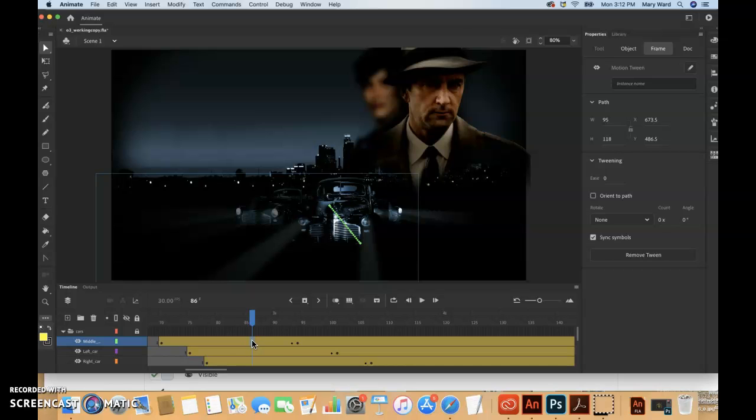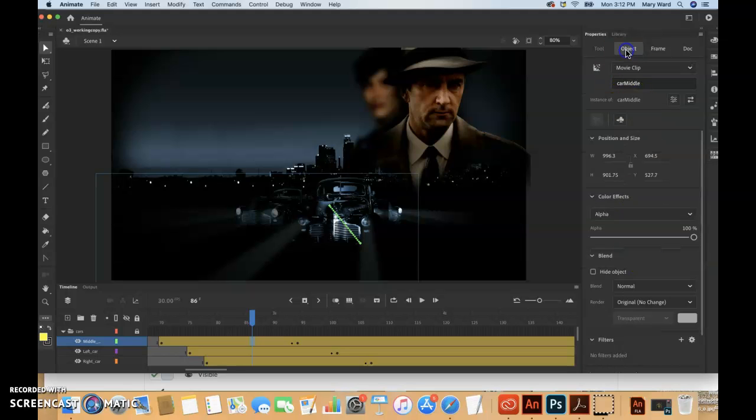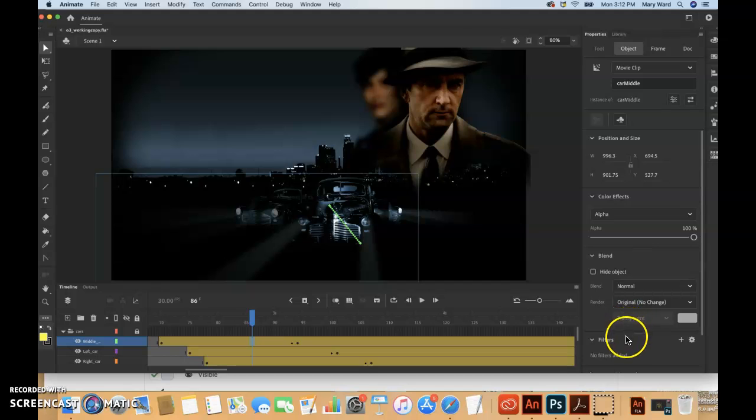So anywhere in there, it kind of looks like in the book they're selecting somewhere around 86, so I think I might just make sure I just have that one frame selected.